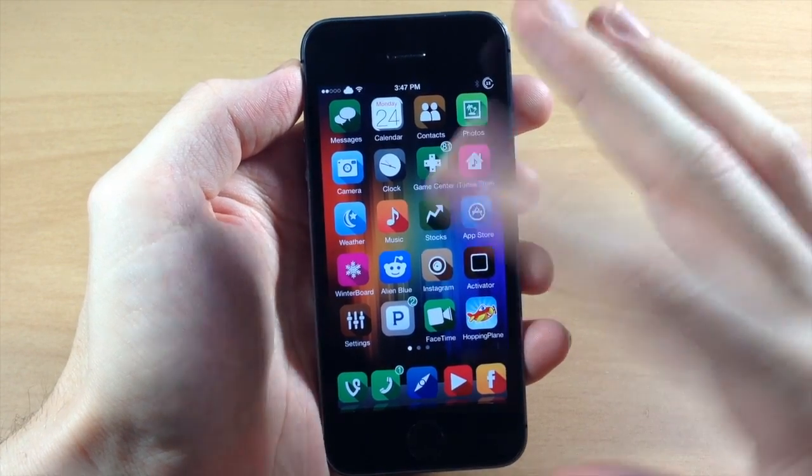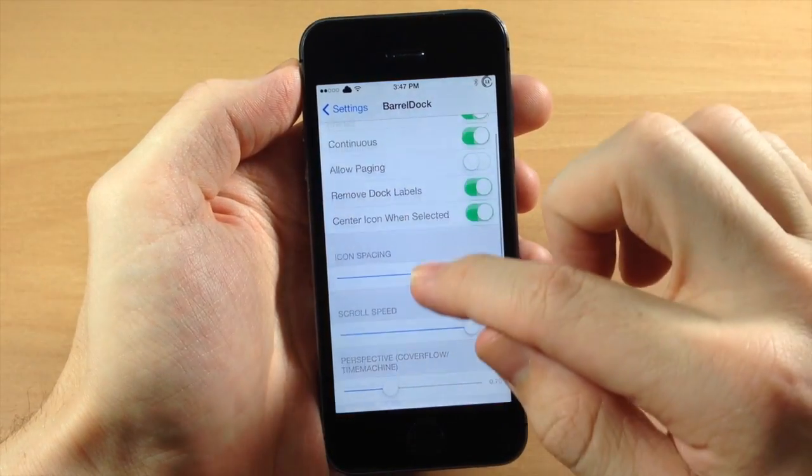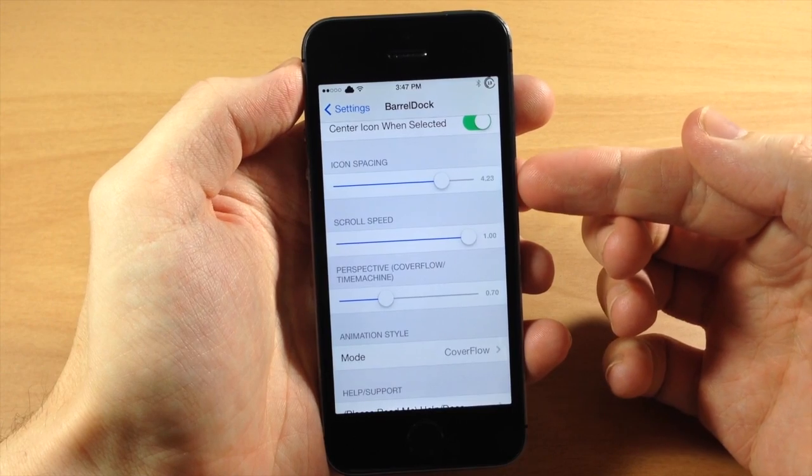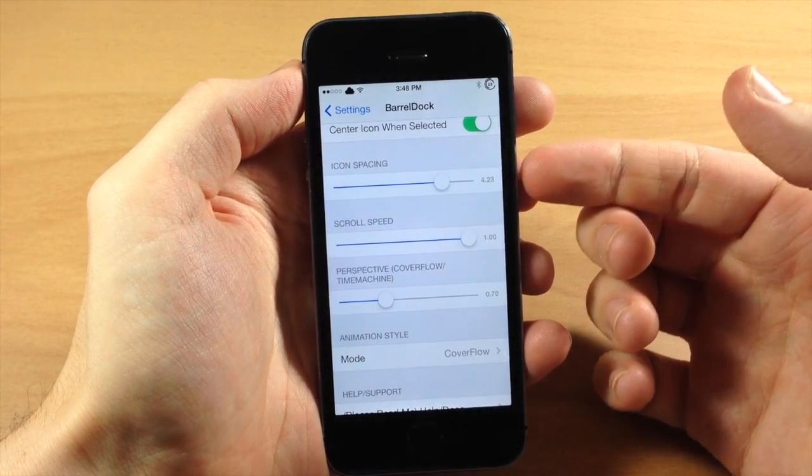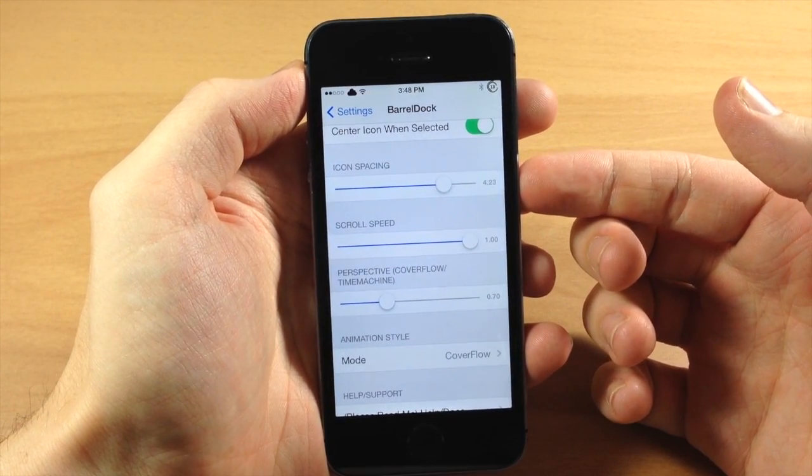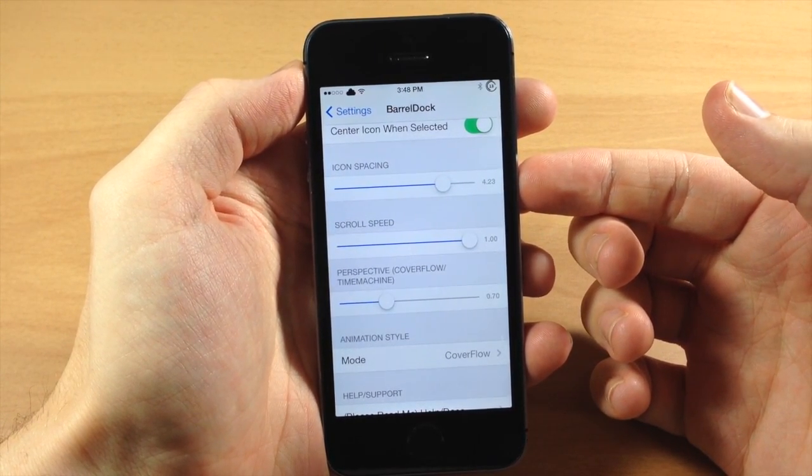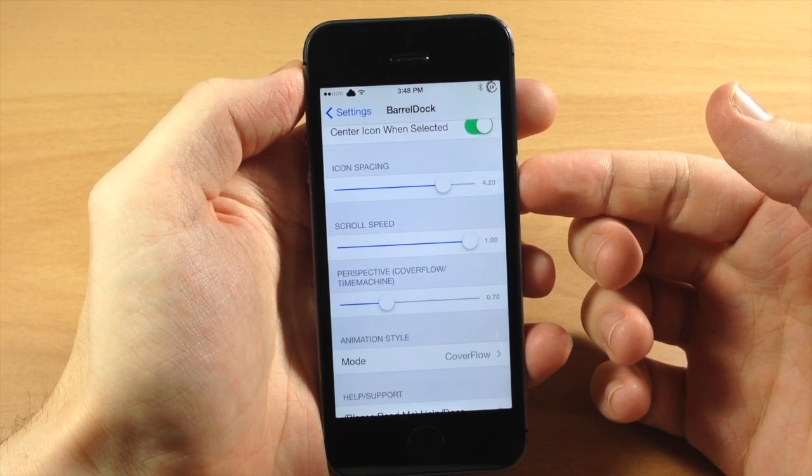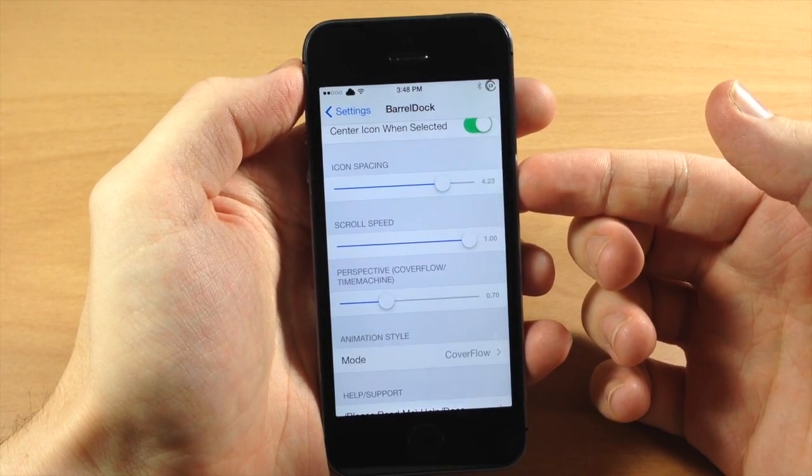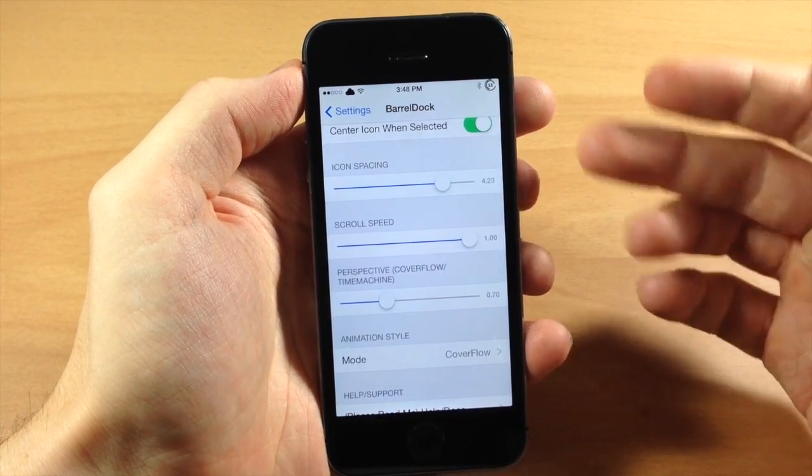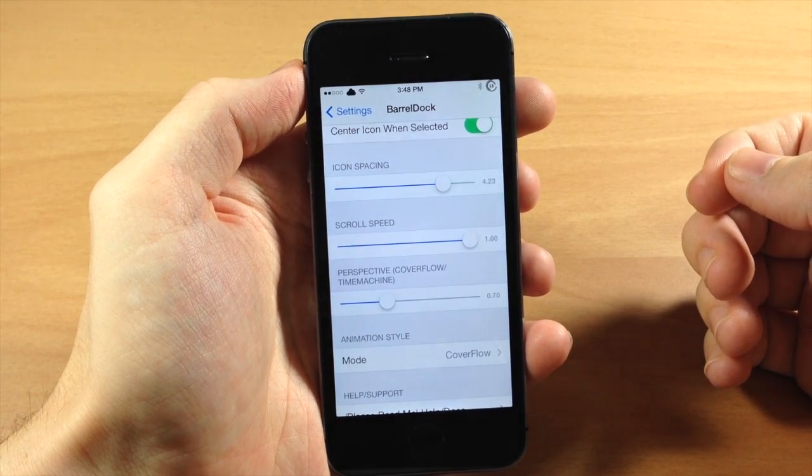So coming down here we have a few sliders. We have icon spacing which you're going to want to mess with definitely depending on what animation you have. You'll see that some look great with the spacing that I have right now and some just don't look that good and you'll need to adjust that accordingly.